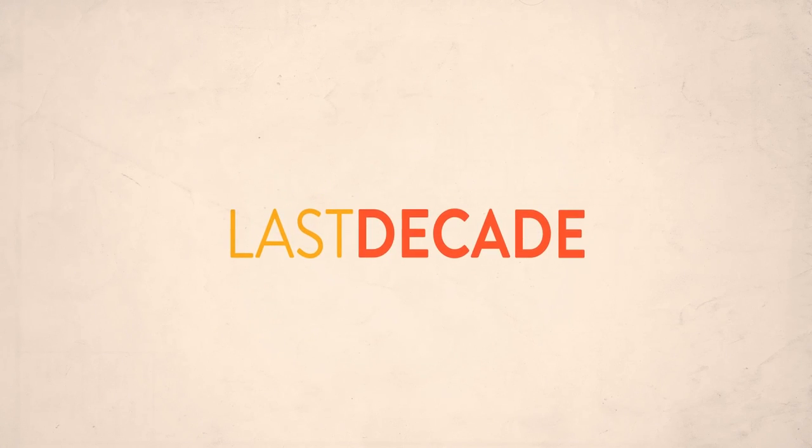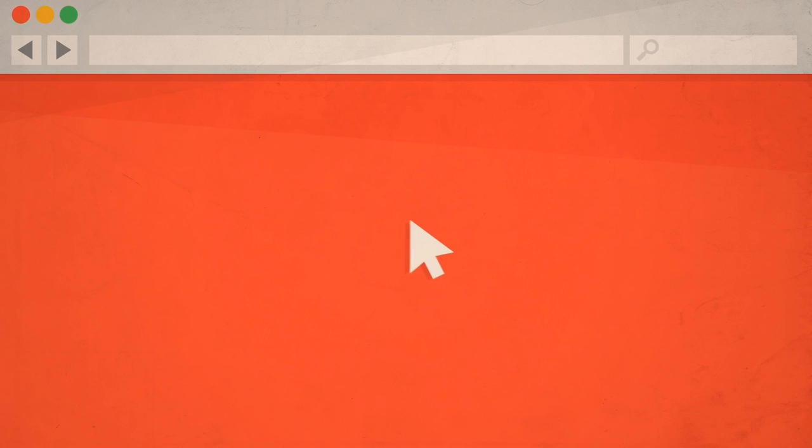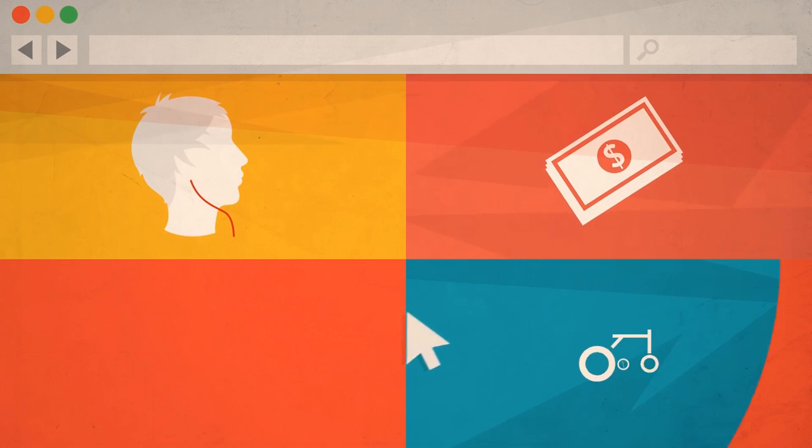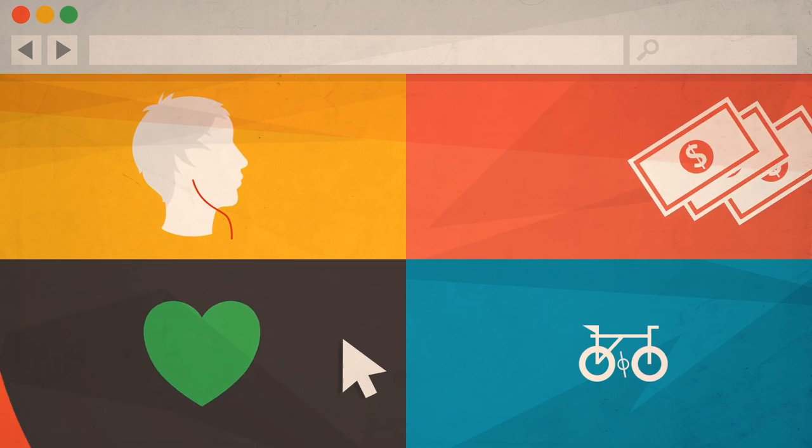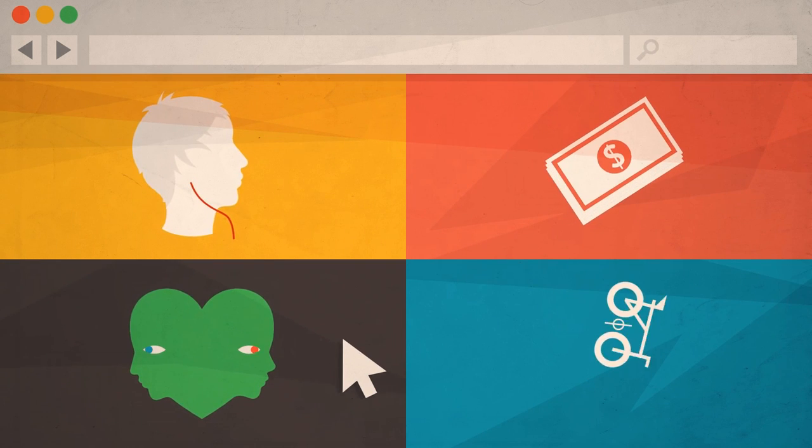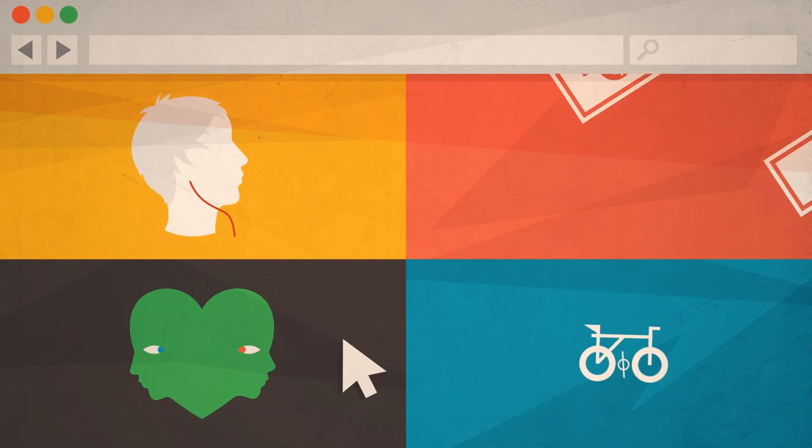For the last decade, the web has greatly transformed how we deal with information. Music, commerce, transportation, even our relationships. Nothing has been left untouched.